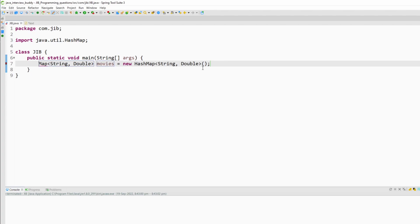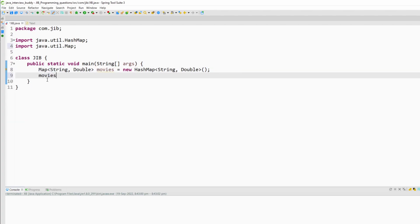Now we have to put some movies and ratings in this map. So I will use the put method of Map. I will put RRR and the rating will be a perfect 10 because I like that movie very much.